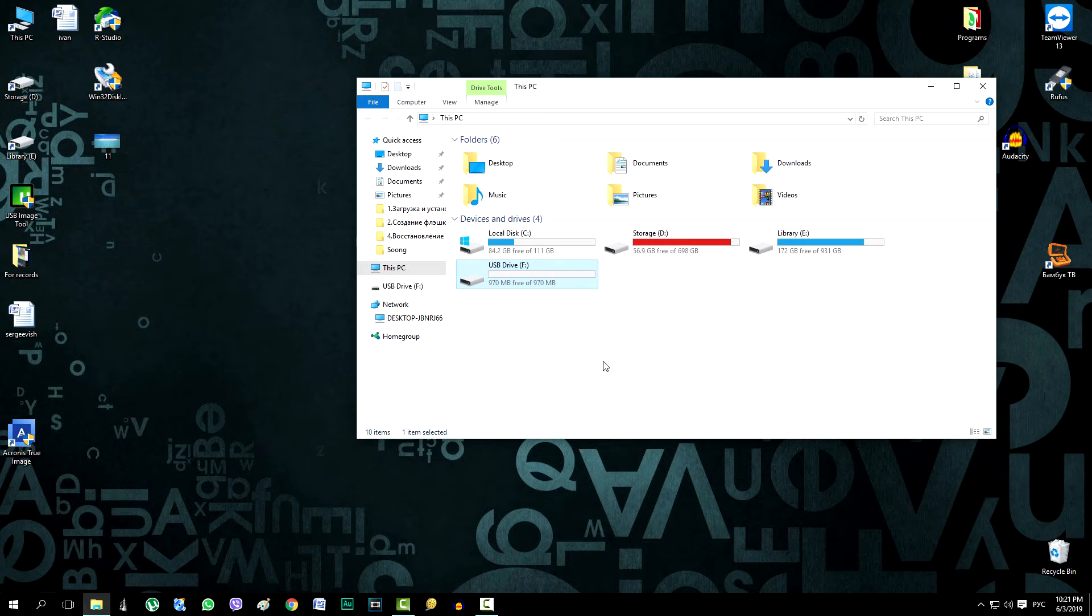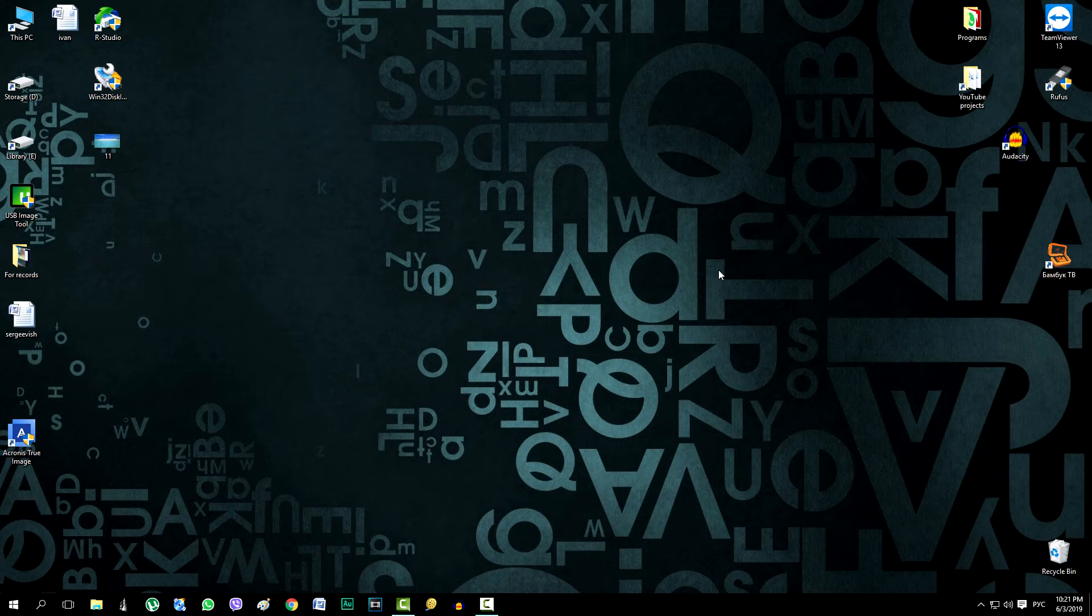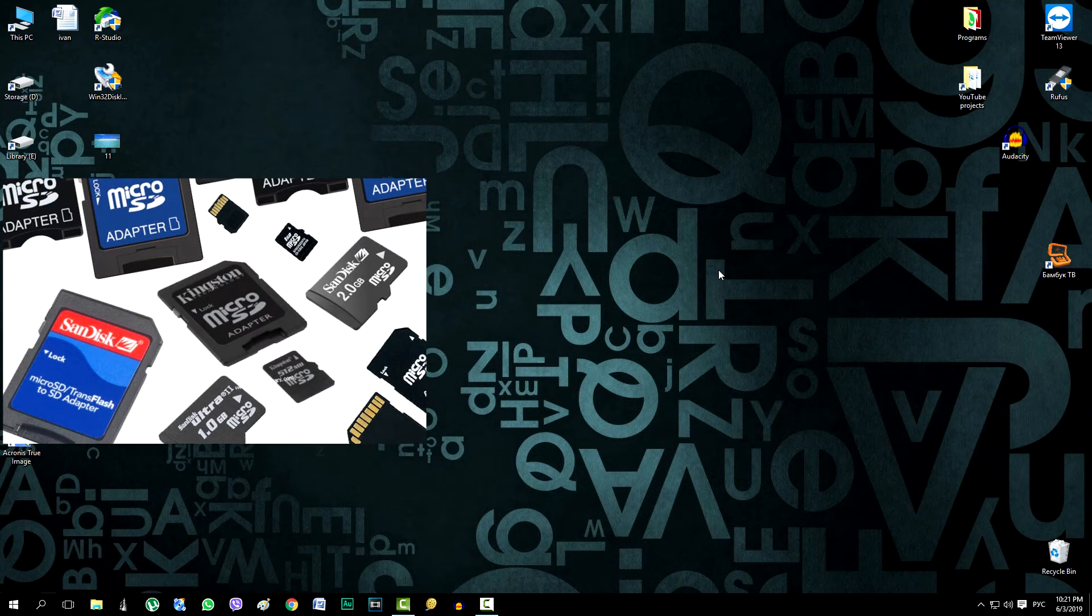Any flash drive and even a memory card for a camera or phone is suitable here. The main thing is that it does not have defects.